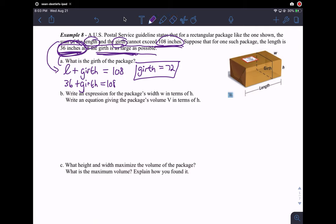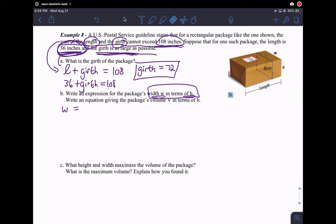It says: write an expression for the package's width in terms of height. That means I want an equation with W equals something to do with H and possibly some other numbers. That's what it means to write an expression for the width in terms of height. The answer must be something like W equals... But where do I go from here? How can I relate W and H? I have W and H in the picture, and I also have the girth — and I already know what the girth is: it's 72.